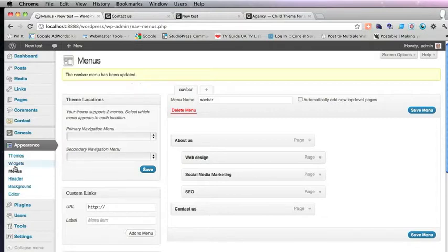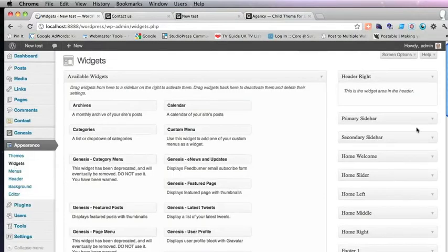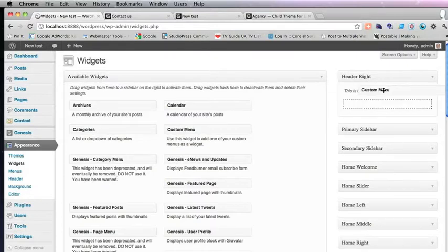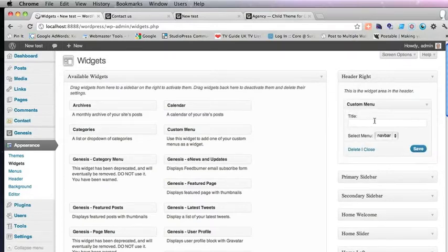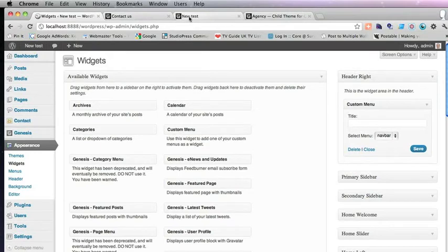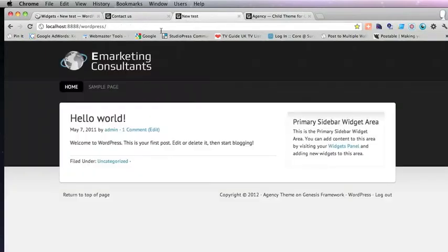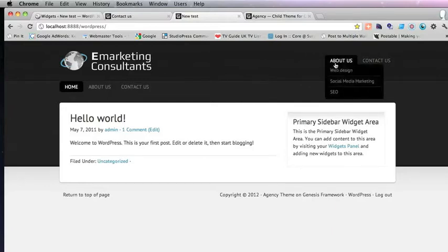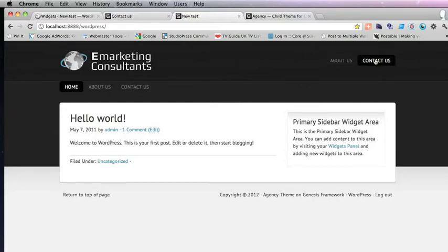So we're going to Widgets. And here you've got Header Right. And you just drag Custom Menu over. And the menu is already selected. We don't want a title. Just save that. And then if you refresh, you've still got the primary menu. We'll get rid of that later. Here is the menu with About Us with a dropdown and Contact Us.